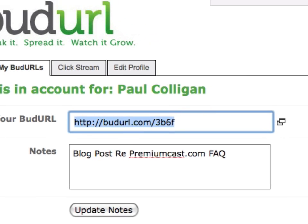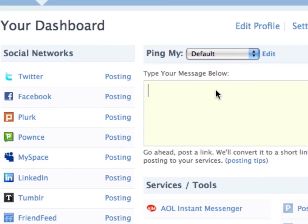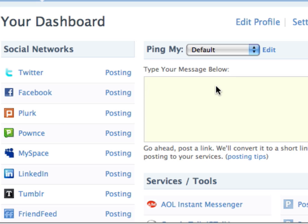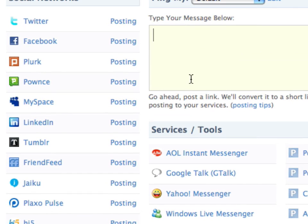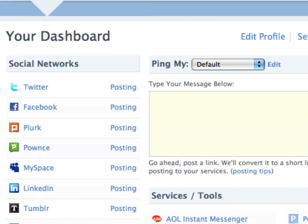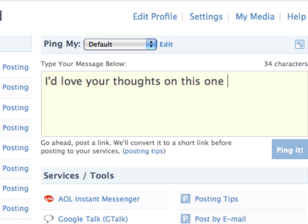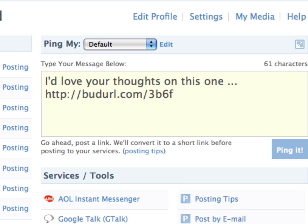We're going to take the BudURL and I'm going to go over to ping.fm. Ping.fm is just one of many programs that does distribution. Basically, when I submit this, you're going to see it goes to Twitter, Facebook, Plurk, Pounce, MySpace, LinkedIn, etc. Maybe I'll do a different video about ping.fm later, but right now what I want to show you is BudURL, because there are other products that do what ping does, but only one that does what BudURL does. I'd love your thoughts on this one... and then I ping.